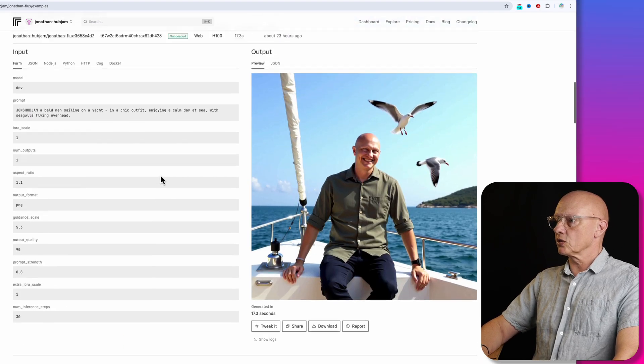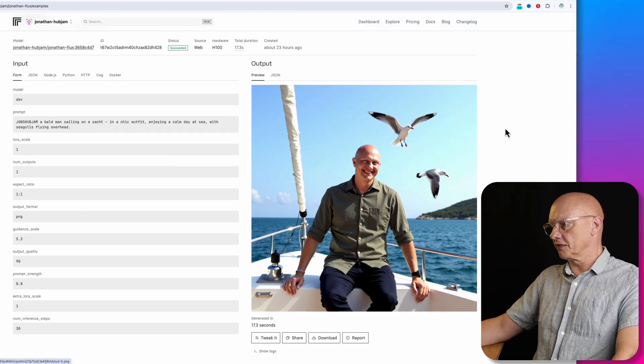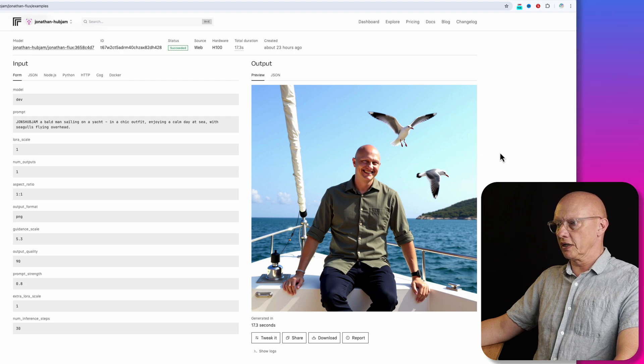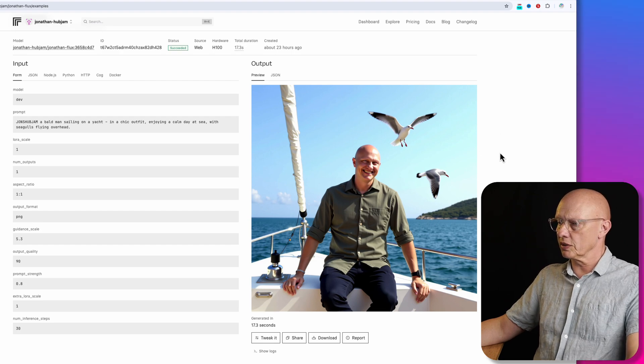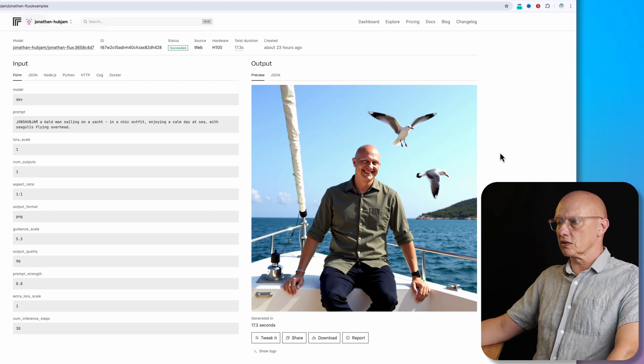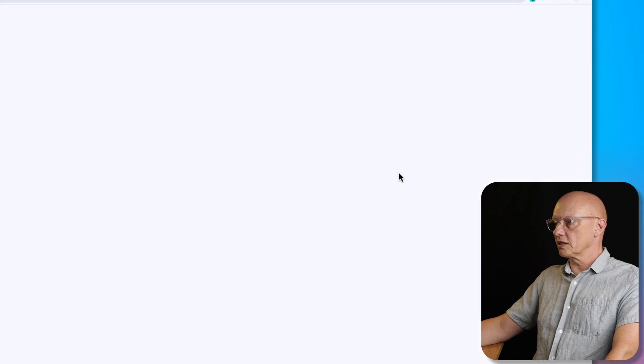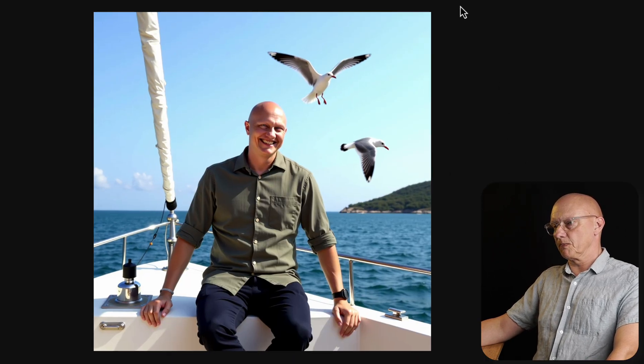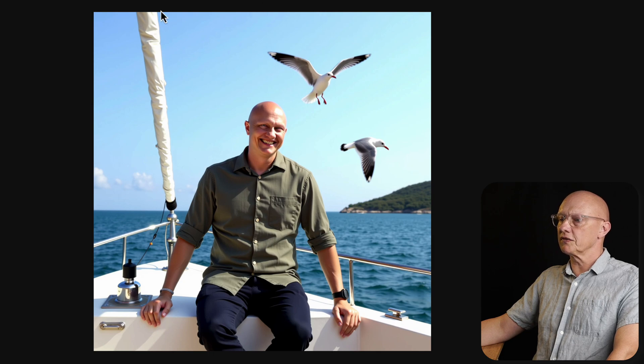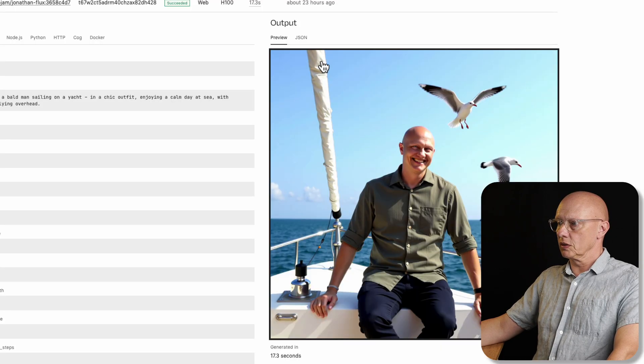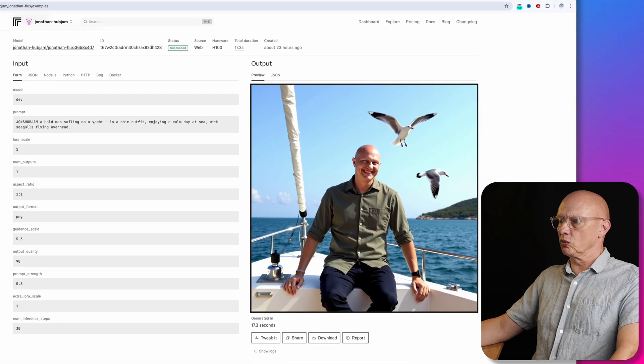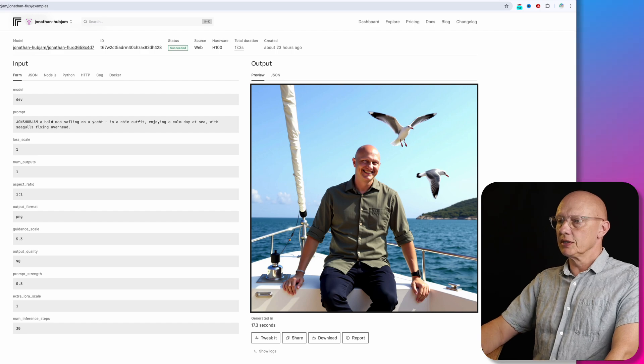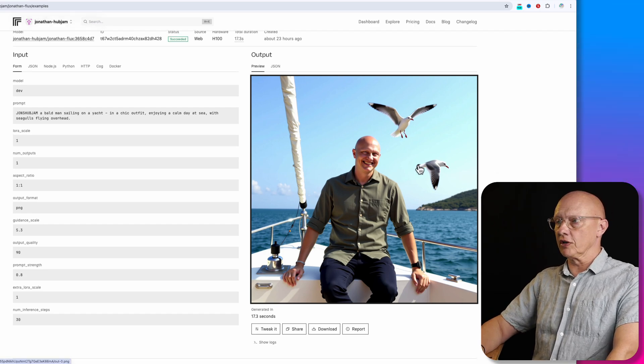And now this one sitting on a yacht in a chic outfit, enjoying a calm day at sea with seagulls flying overhead. So yeah, it's got the prompt adherence and the context right. The face is almost, I mean, it's very, very close. It's just I think slightly off and overall, yeah, a good image. I'm not sure if I'd call that a chic outfit, perhaps. And the guidance scale was 5.3.